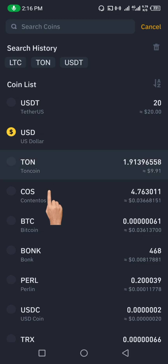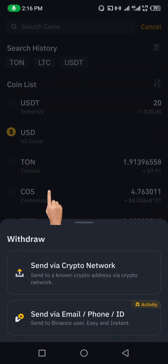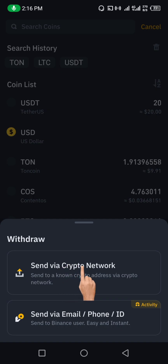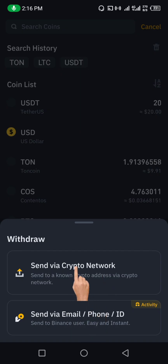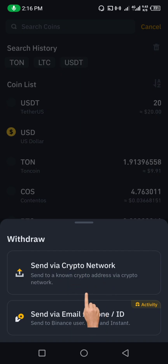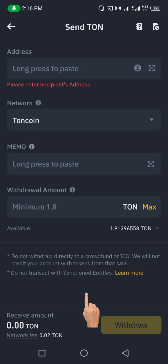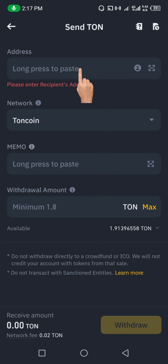Click on RUNE coin, then click on 'Send via Crypto Network.' There are two options here, but please make sure you click on 'Send via Crypto Network.'